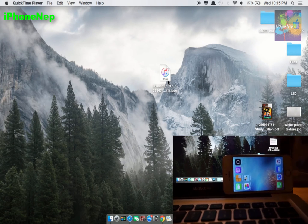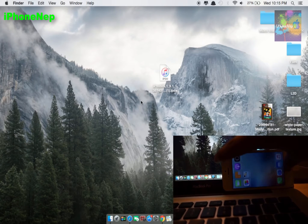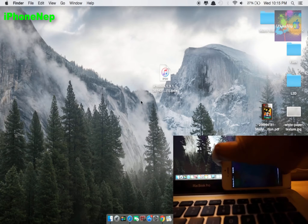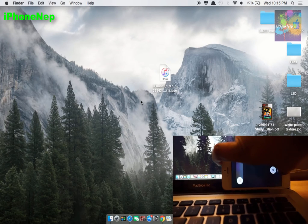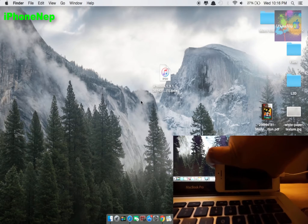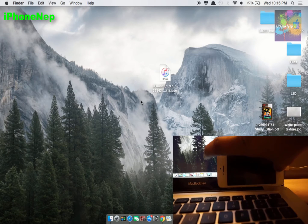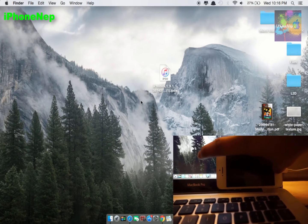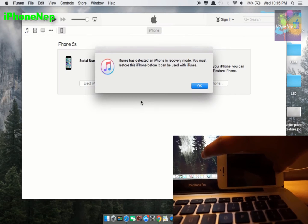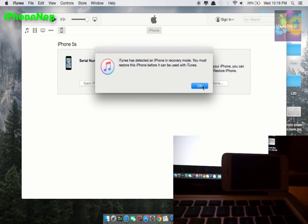To start, I'm going to hold the power button and the home button for 10 seconds. One, two, three, four, five, six, seven, eight, nine, ten — then let up the power button and keep holding the home button. iTunes should open automatically.